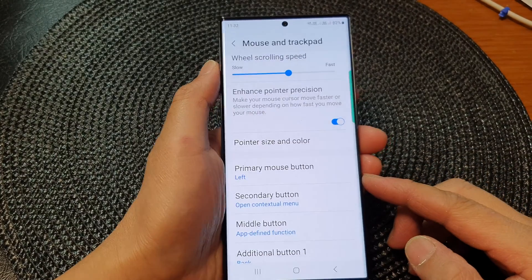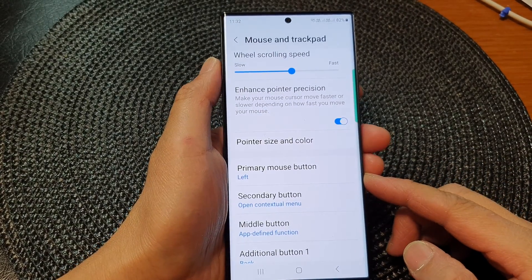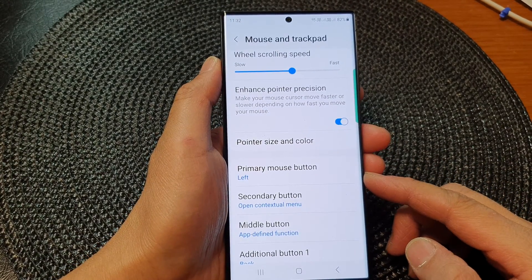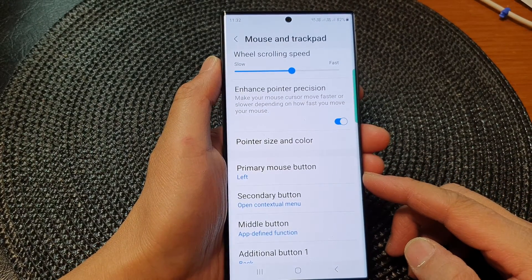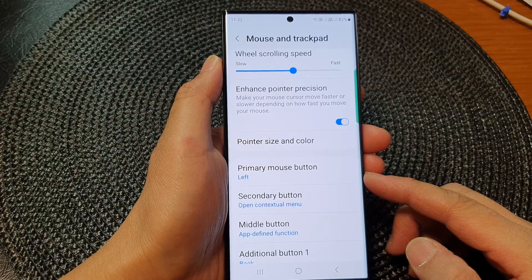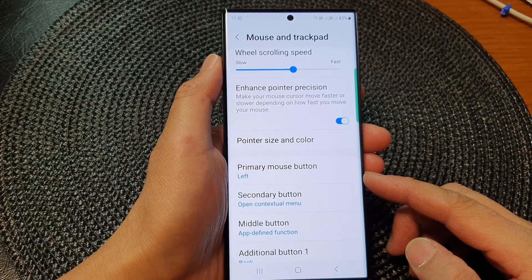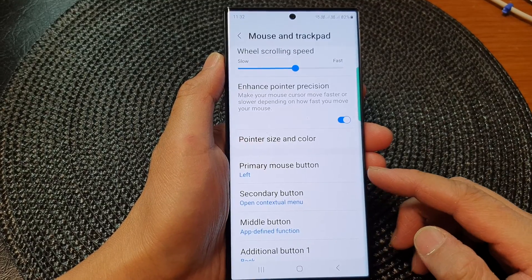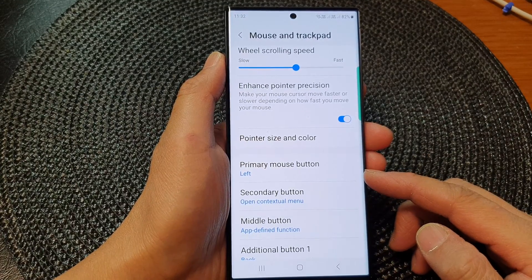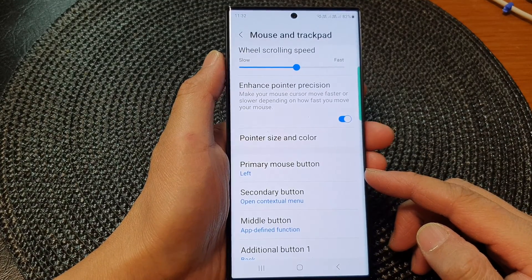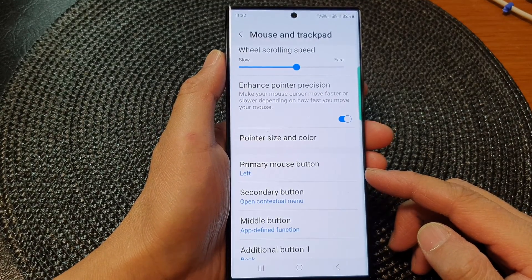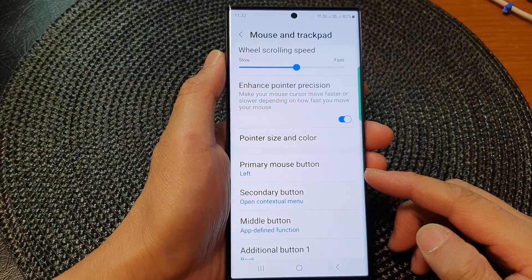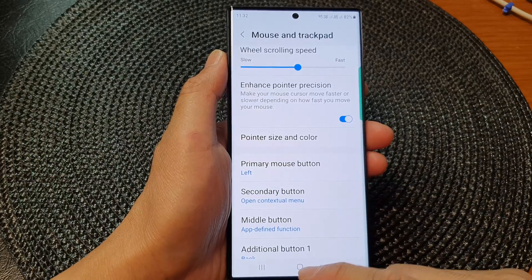Hey guys, in this video we're going to take a look at how you can set the primary mouse button to the left or the right on the Samsung Galaxy S23 series.